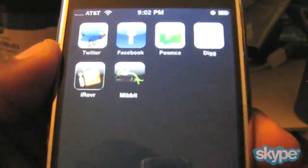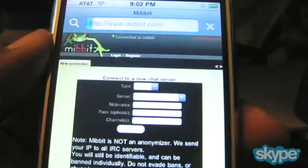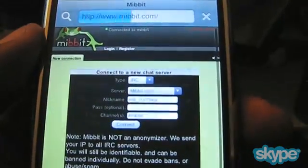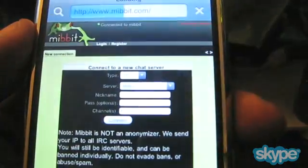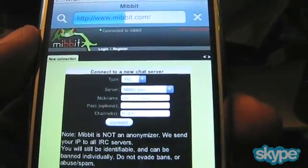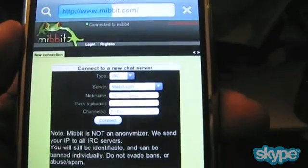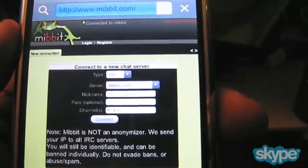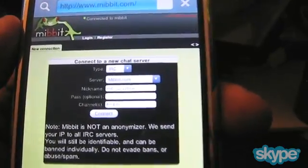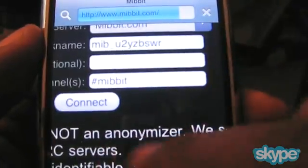I have added a home screen shortcut for the website right here on my iPhone and I'm going to tap on that now to launch the website so you can see what I'm talking about. It seems I've disconnected from a previous connection so I'm going to go ahead and reconnect now. It takes you to a site and you can see the little frog icon at the top left. The font is a little small so I'm going to zoom in a little bit.